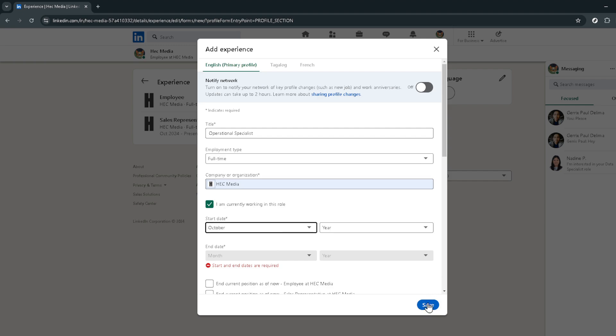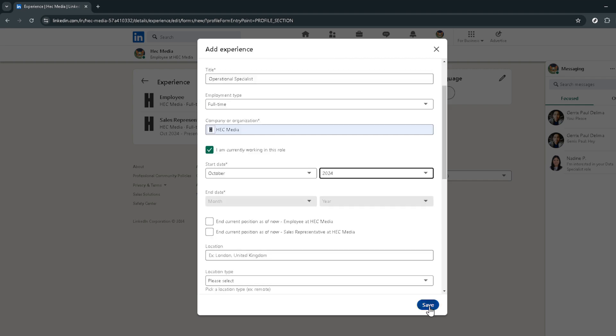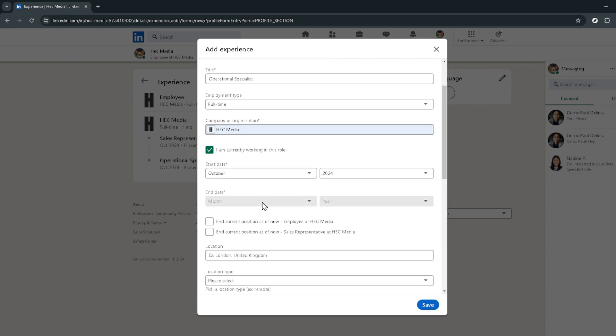Before I let you go, a couple of quick tips to enhance your update. Consider writing a brief post to accompany your profile update. Sharing a few words about your new role, what you're looking forward to, and maybe acknowledging your previous position can add a personal touch that resonates with your network.